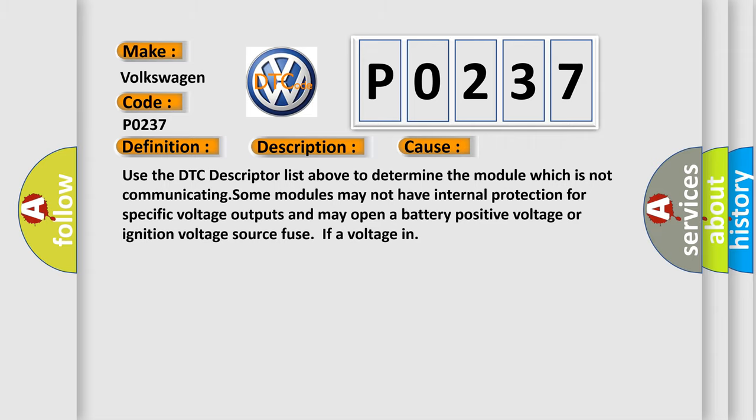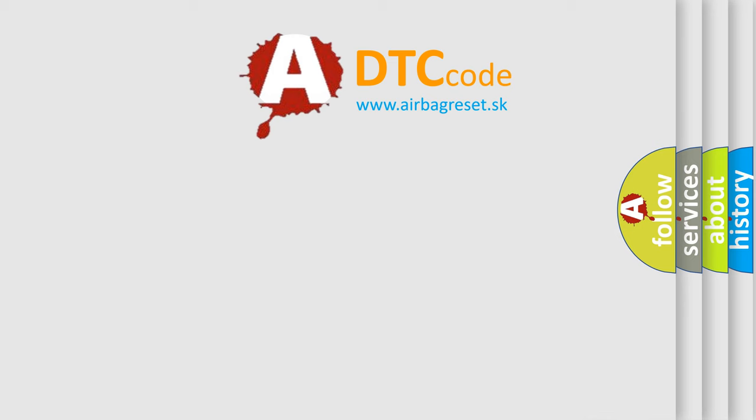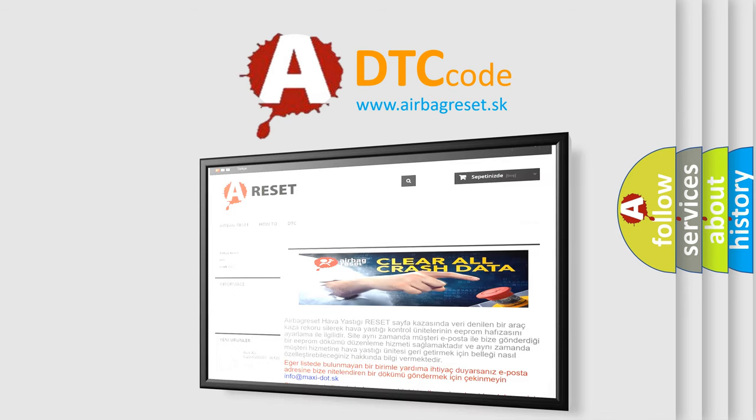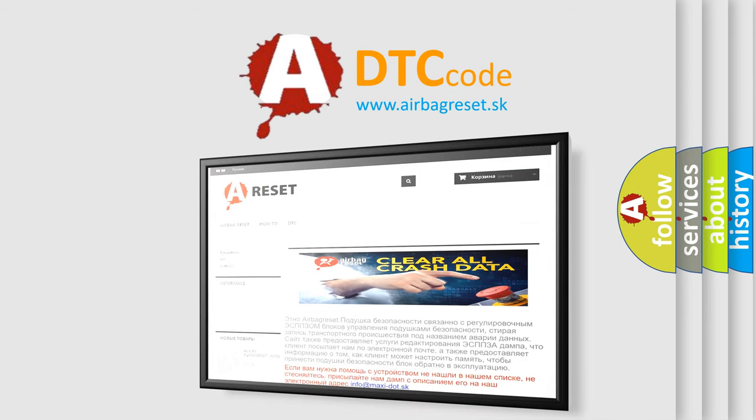The Airbag Reset website aims to provide information in 52 languages. Thank you for your attention and stay tuned for the next video.